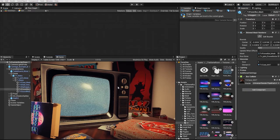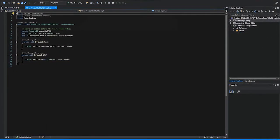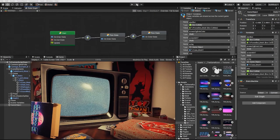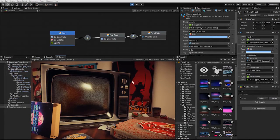Within Bolt, we can automatically access our script that used Unity's MonoBehavior extension. For this example, we've created a simple state machine to demonstrate how to access custom scripts and classes.